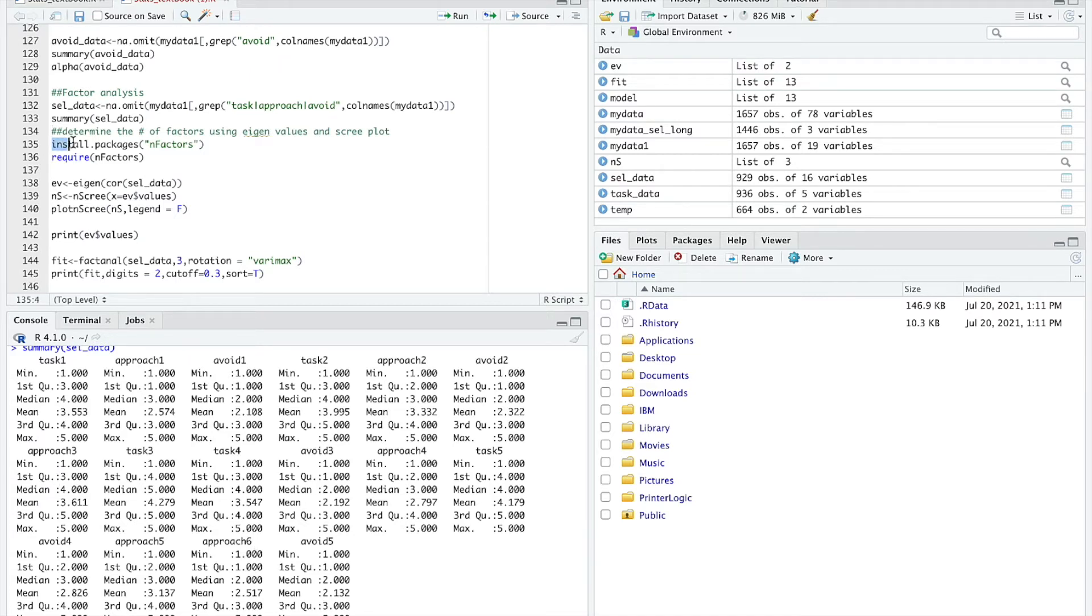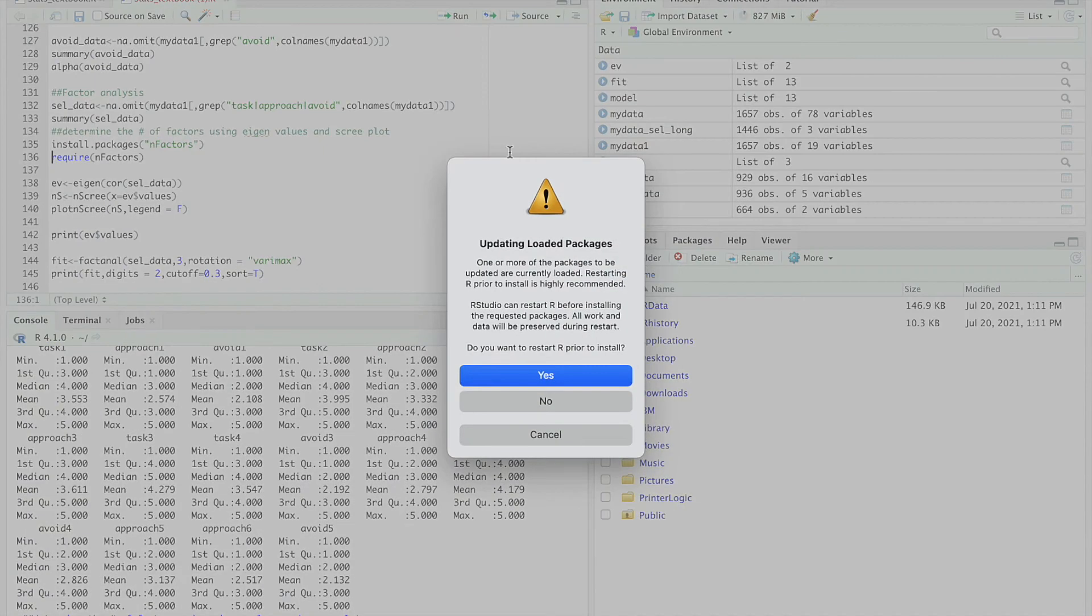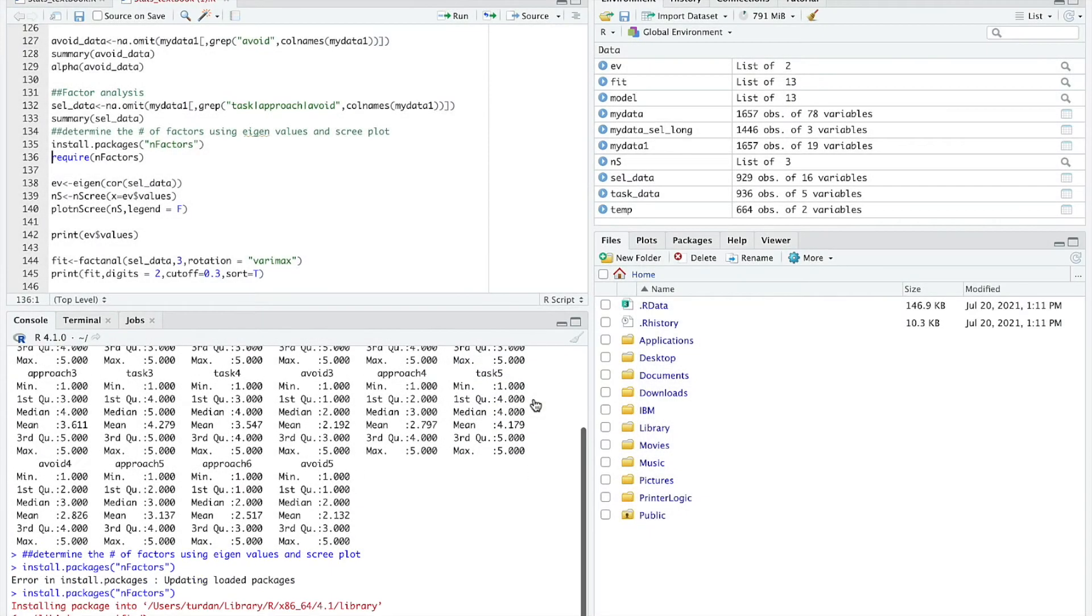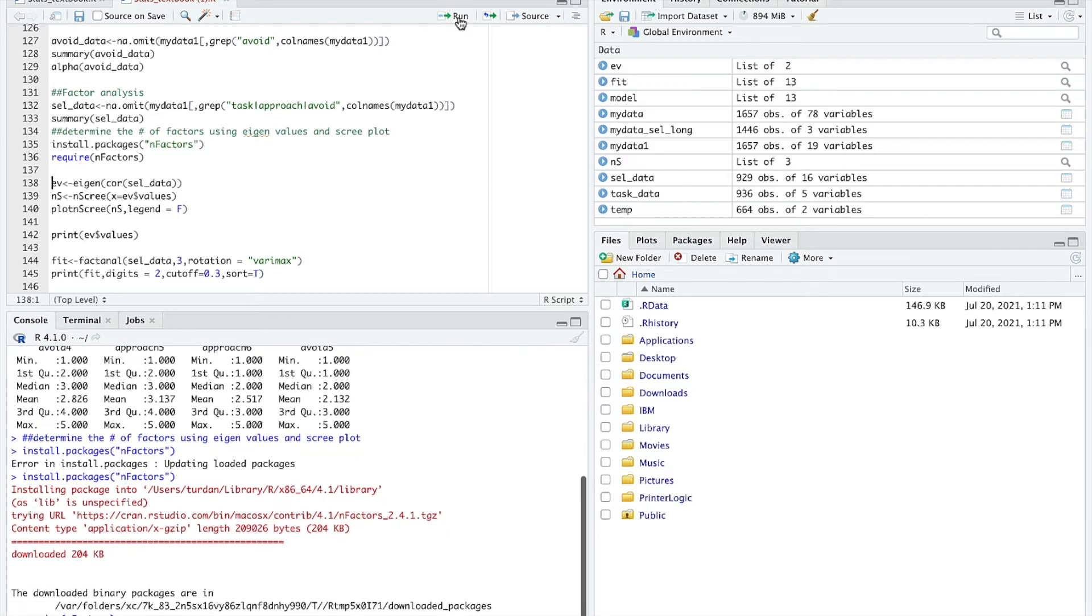Next, I need to install the package. This is a script in R that will help me look at the number of factors that should come out of this factor analysis. I've run that before. Do you want to upload the package? I'm going to say no, because I know I've already uploaded it. Then I'm going to require this. It's part of the script.